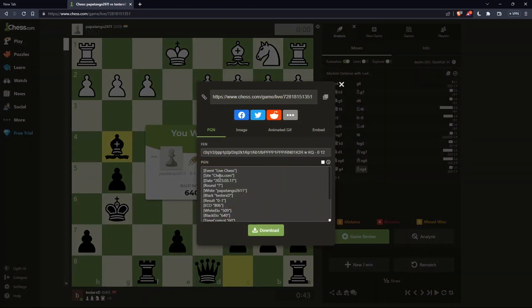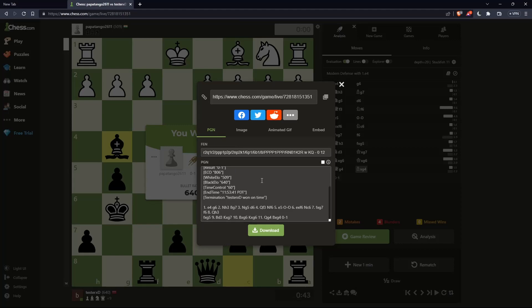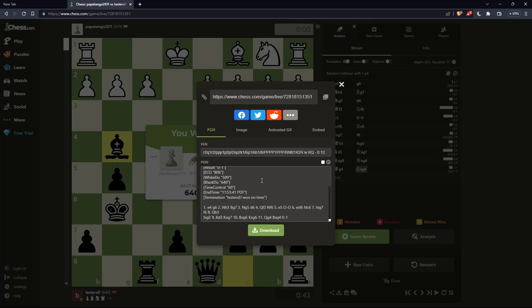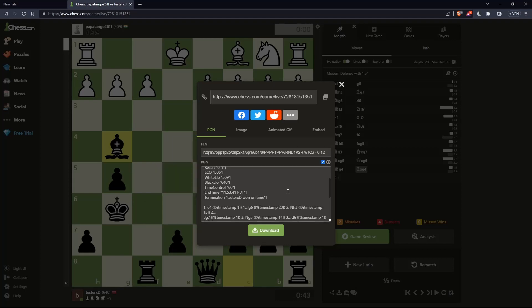And as you can see here, you can actually download the PGN. Simply check this option if you want the time stamps and any analysis you make, and click on download option and you'll be good to go.